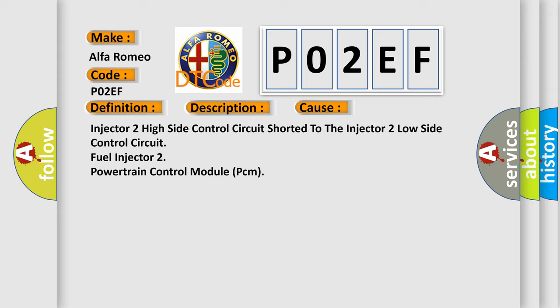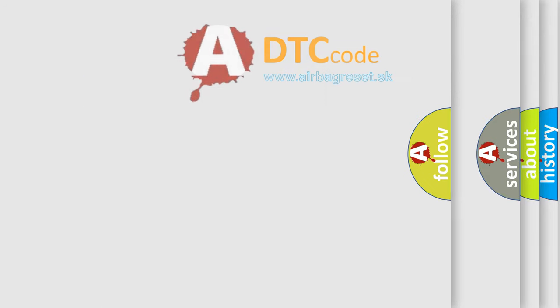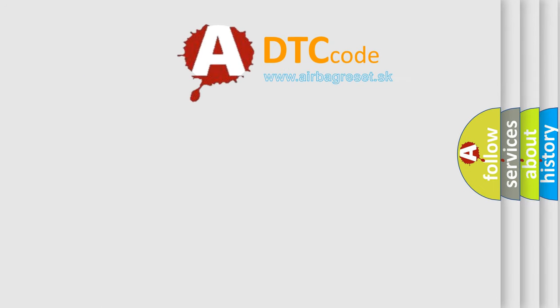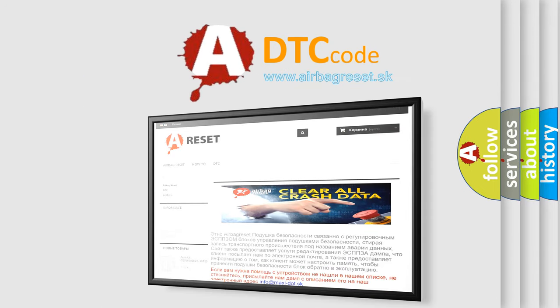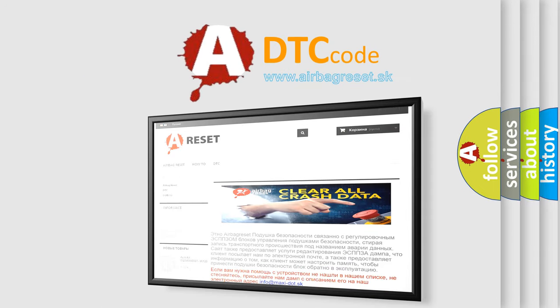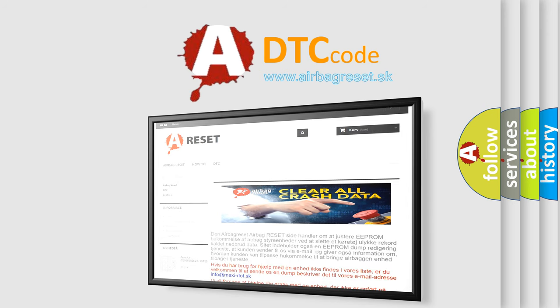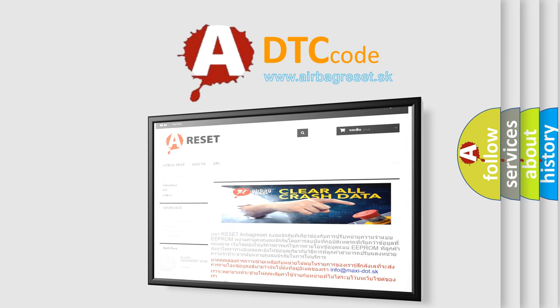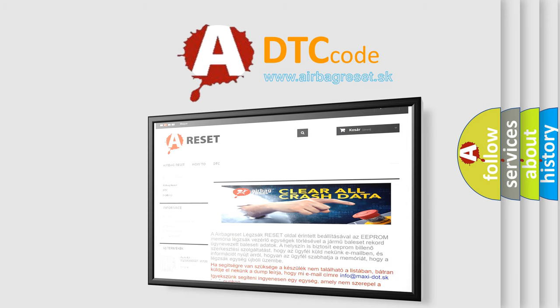The airbag reset website aims to provide information in 52 languages. Thank you for your attention and stay tuned for the next video.